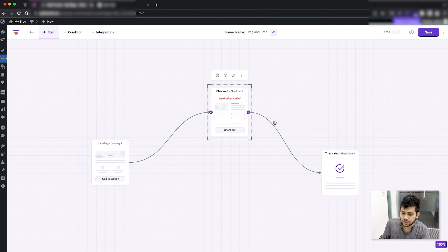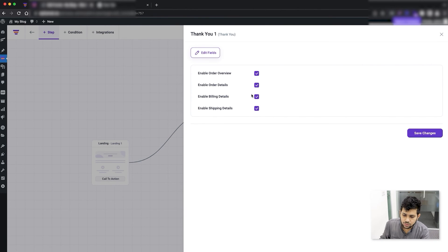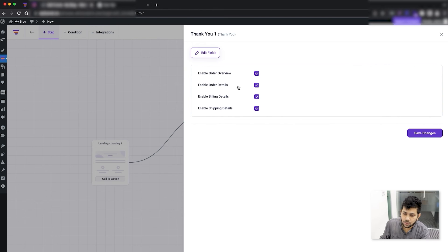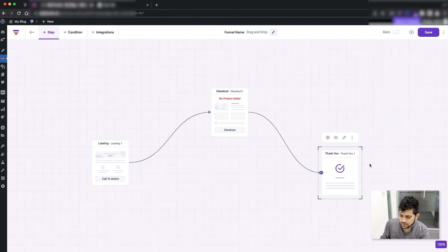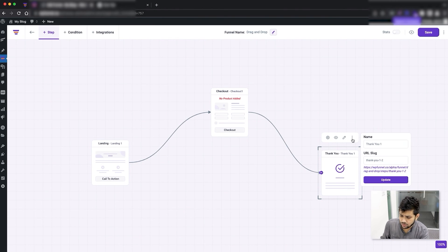The checkout step has the settings icon because it needs extra details like adding a default product, plus the option to preview the checkout page and edit it in your page builder. For the thank you step, clicking the settings icon lets you choose what order information you want to display on the order page. You can also edit and preview it, and on all steps you can click the three dots to rename them.